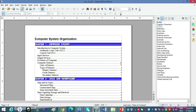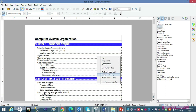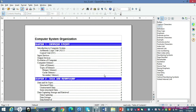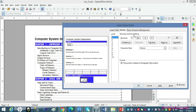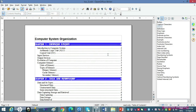Jis bhi level ki structure line pe aap kaam karoge, woh usi level pe kaam karega. Agar sabhi levels ko same structure line deni hai, toh All pe click karo. Ab yahan wapas page number le aate hain — aur aap dekho page number introduce ho gaya.